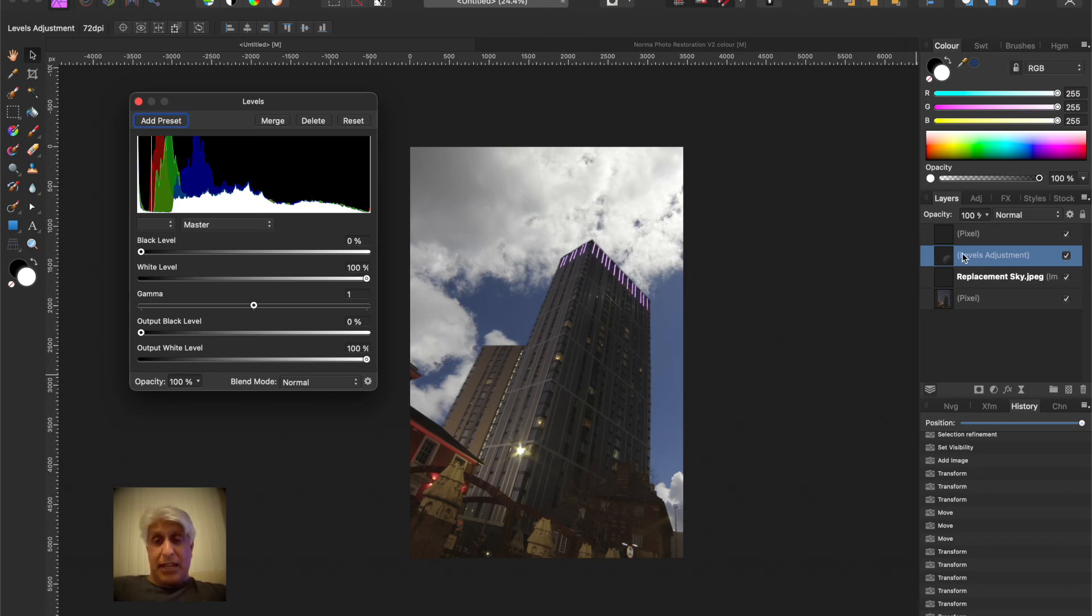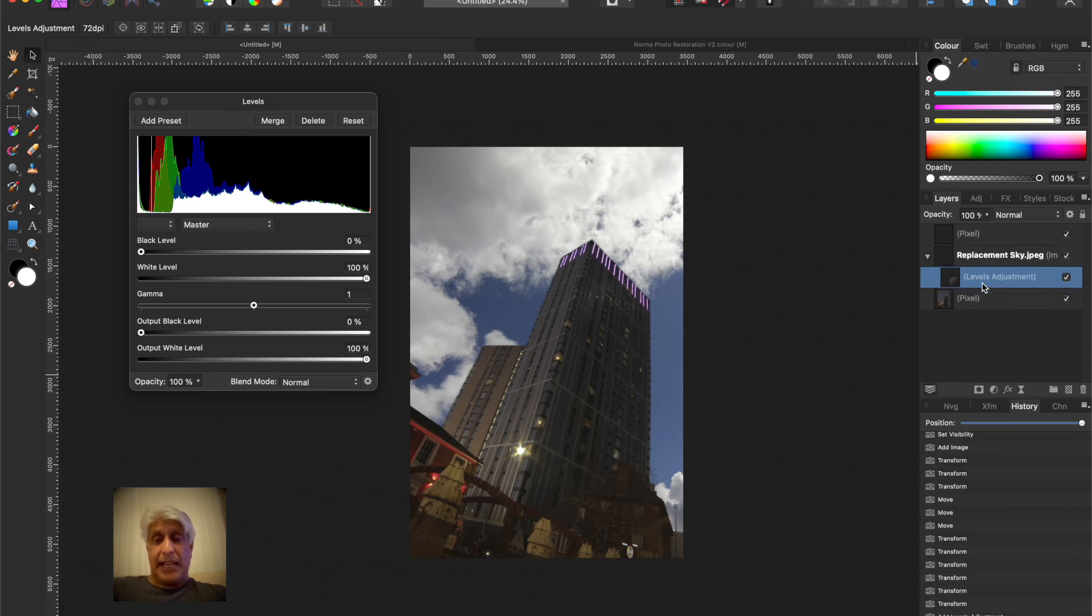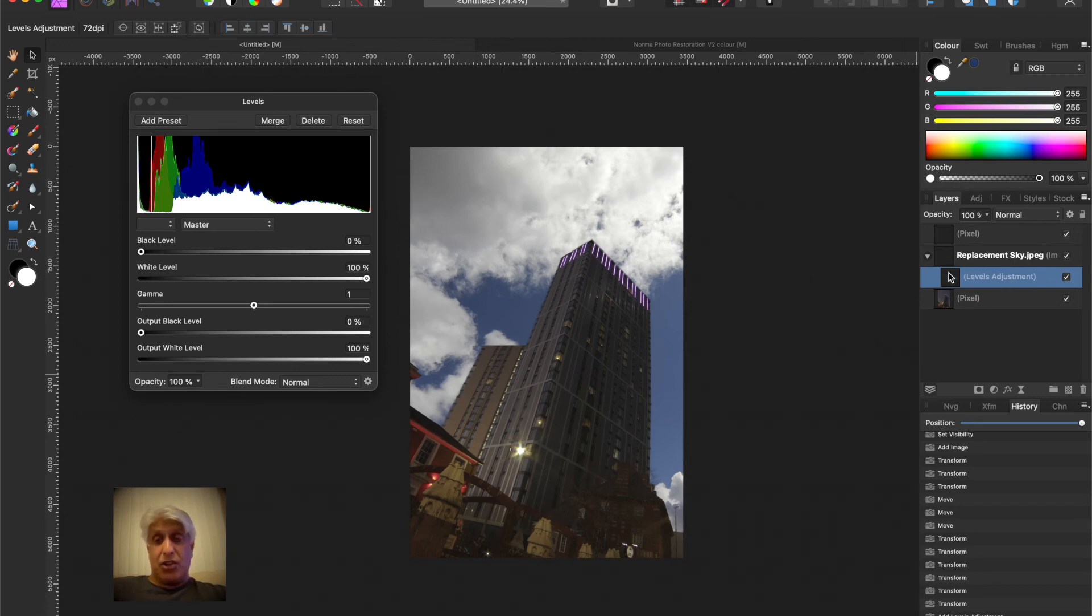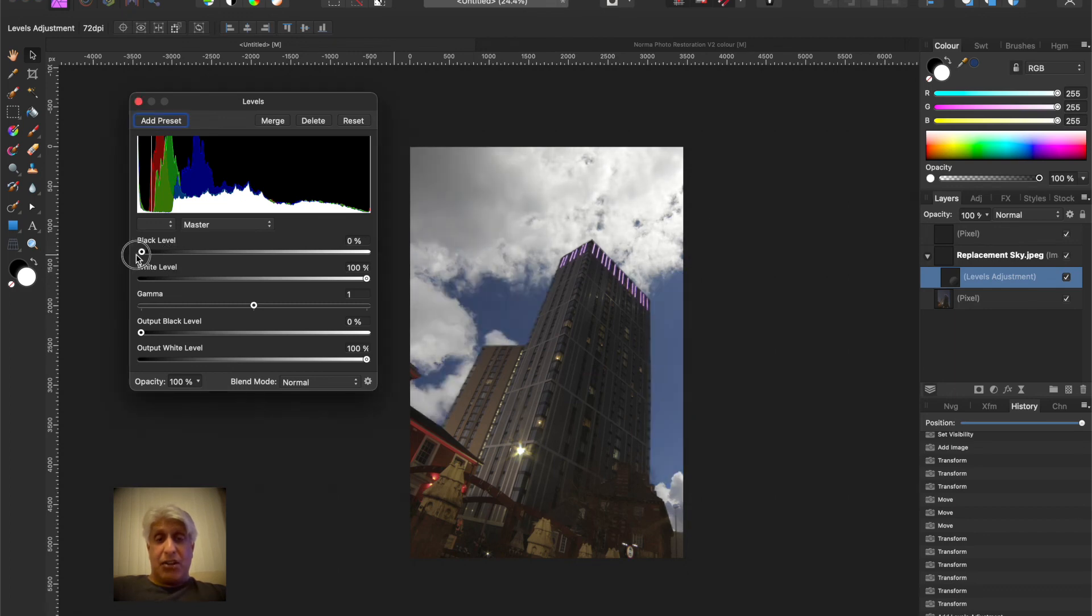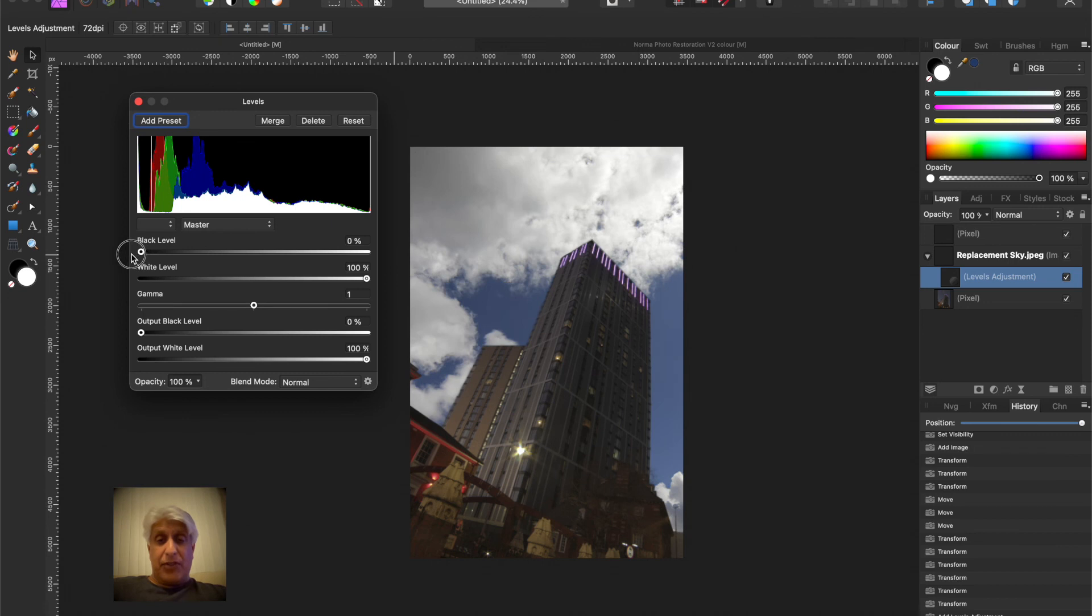But the thing to remember is that levels adjustment layer needs to apply to the sky only, and the best way to guarantee that is to drag it underneath it and then to the right. And when you get that indentation it becomes a daughter layer of that layer that you want to adjust, in this case the replacement sky. So they are joined together, so whatever adjustments are made it only affects the sky, not the foreground.